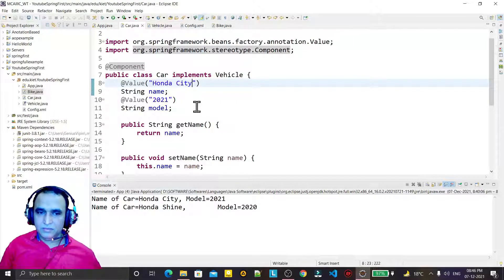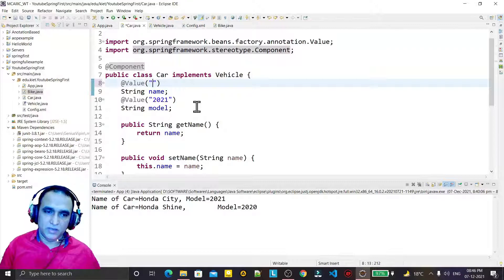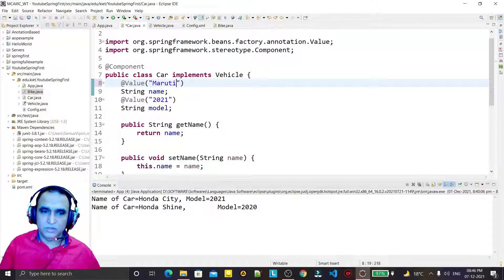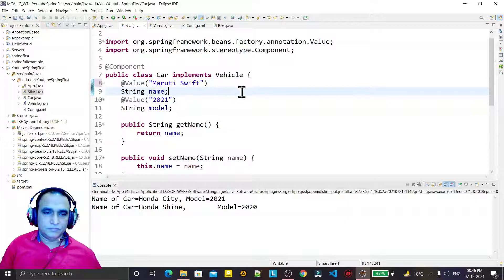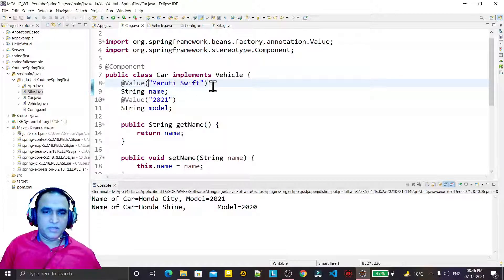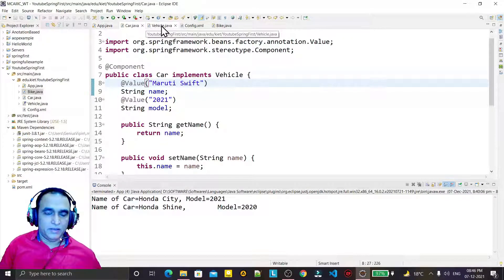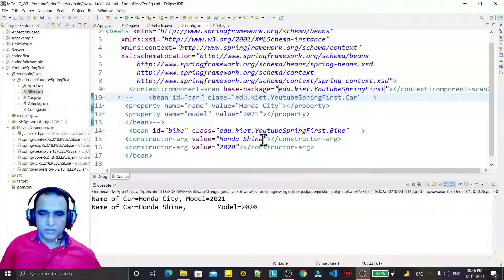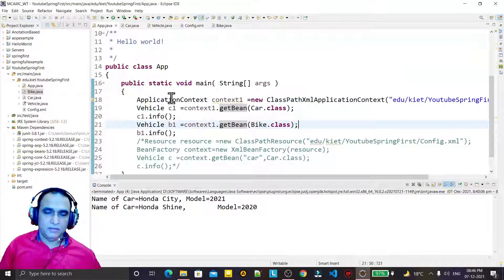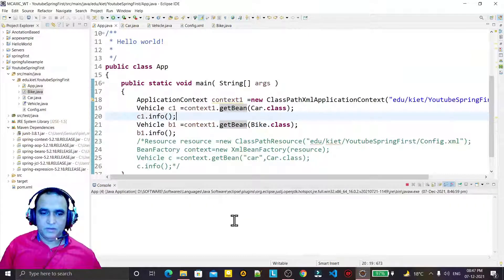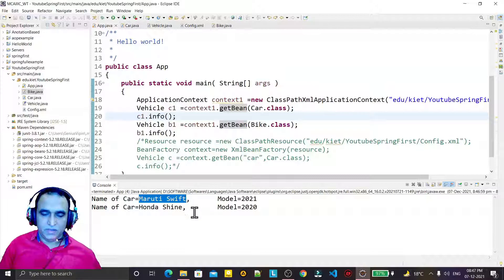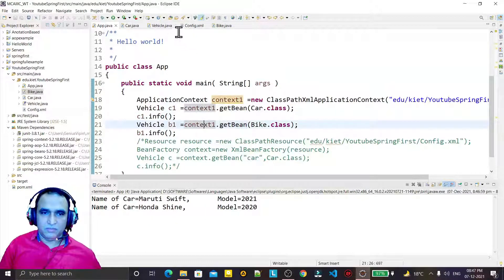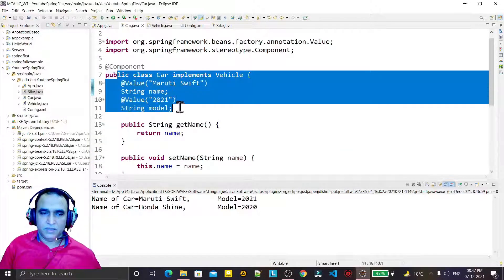If I change the name of the car, you will see the values change. I replace 'Honda City' with 'Maruti Swift' and save it. I'm also using @Autowired so Bike will get its value — 'Honda Sign'. When I run it, you can see the output is 'Maruti Swift' and 'Honda Sign', confirming the values are coming from the initialized fields.